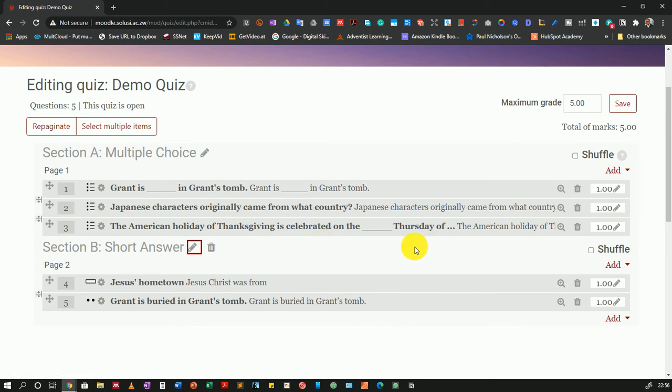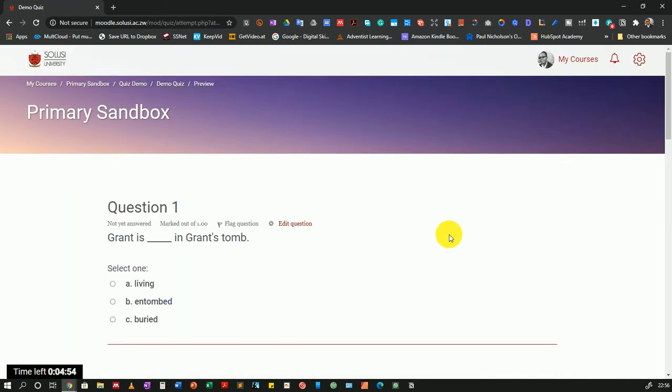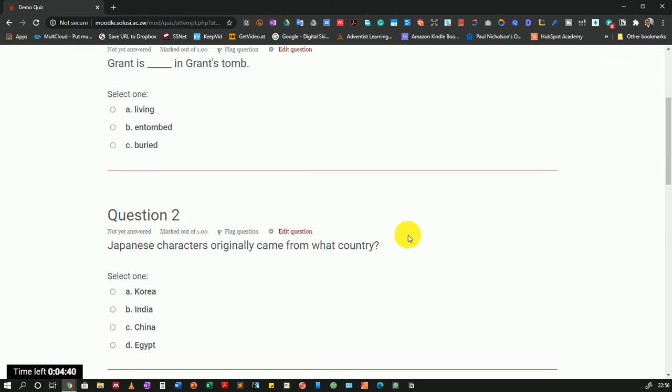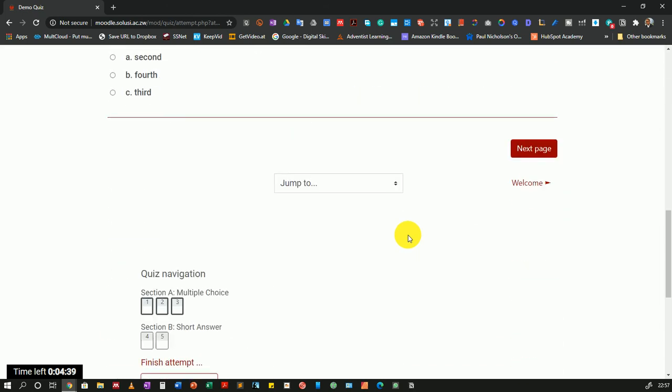Let's see how this will look for the students who will be taking this quiz. Now I'm in this quiz as a student. This is a preview. You'll notice that in this particular theme I'm using, the Snap theme, the section heading is not displayed up here at the top.